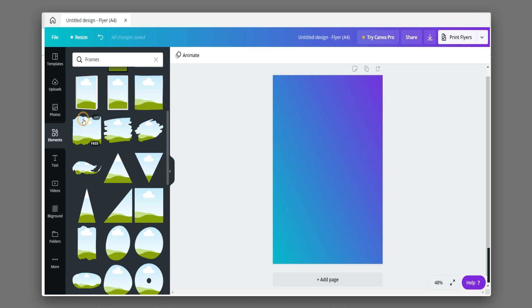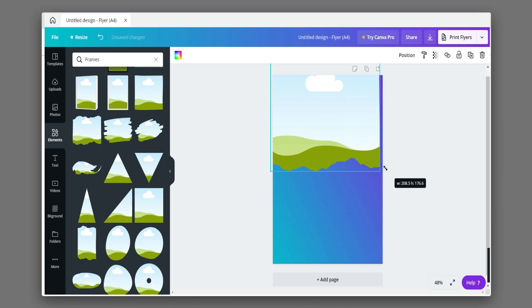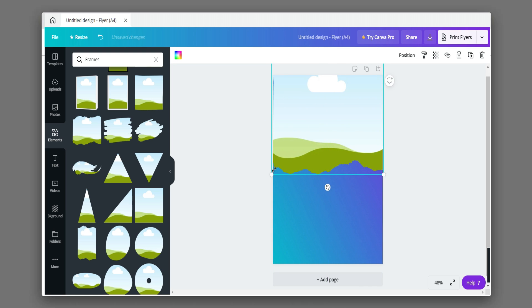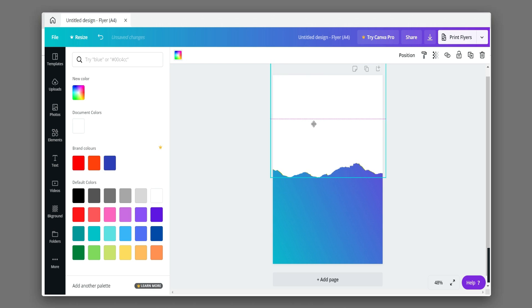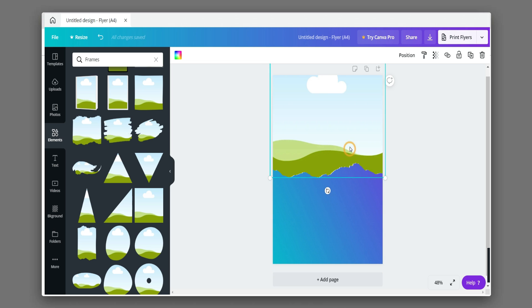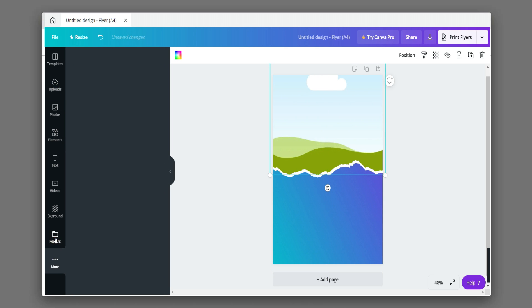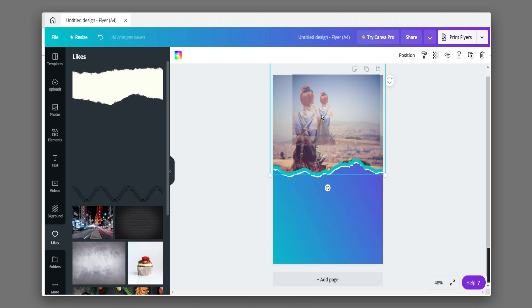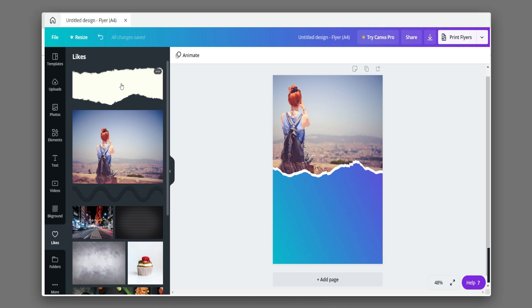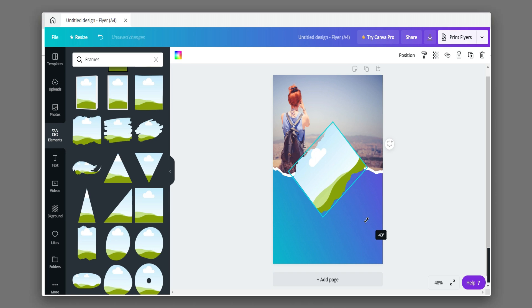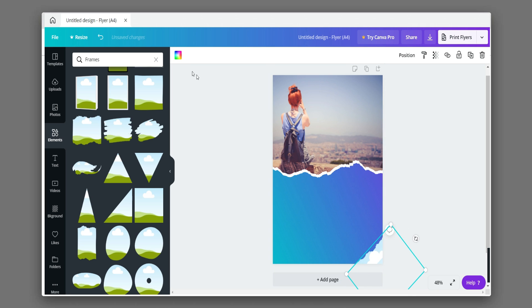Choose a paper cut frame in elements. Upload any image in the frame. Choose a paper cut frame in elements.